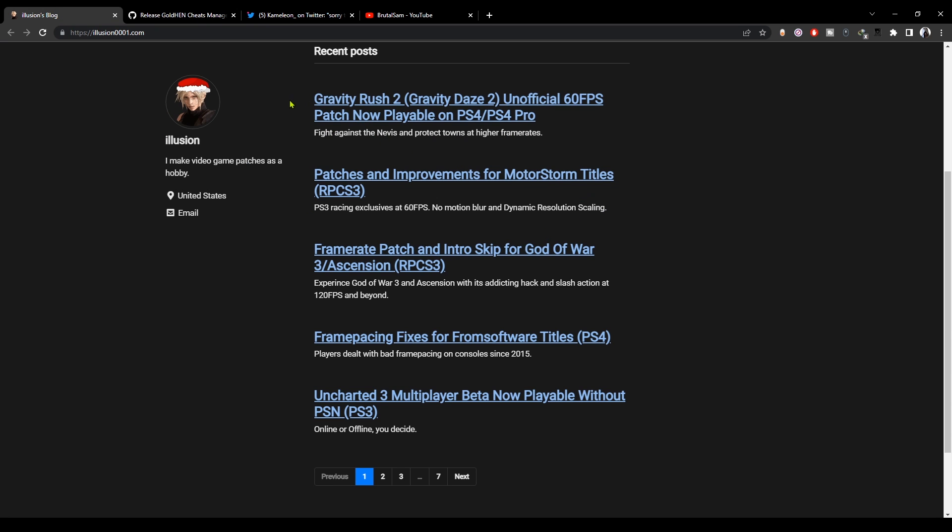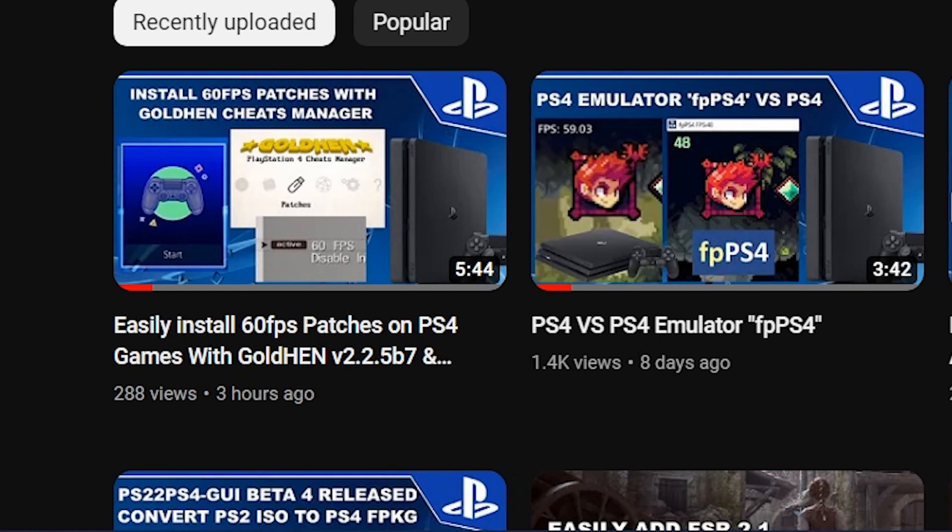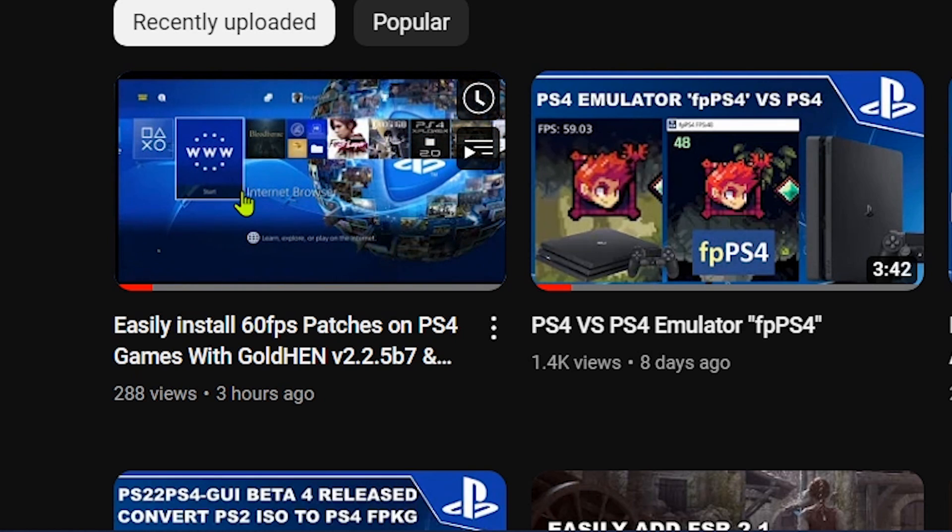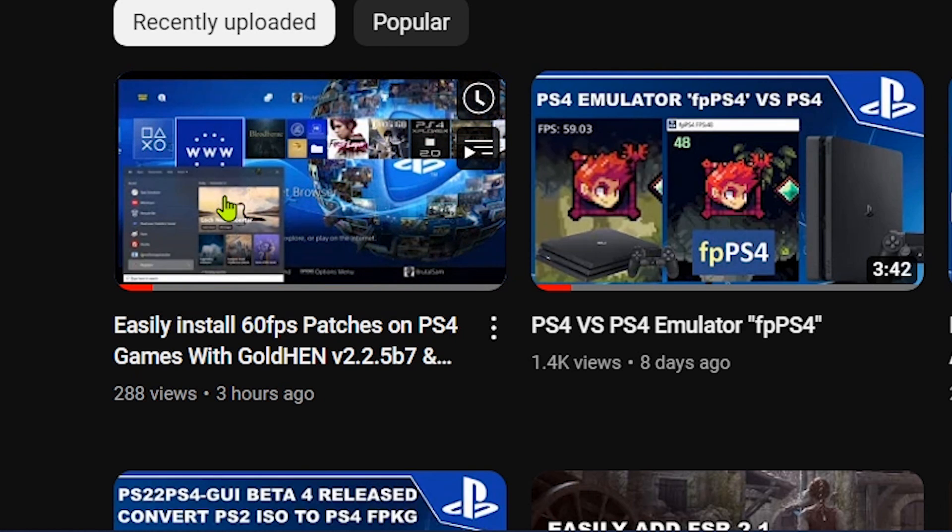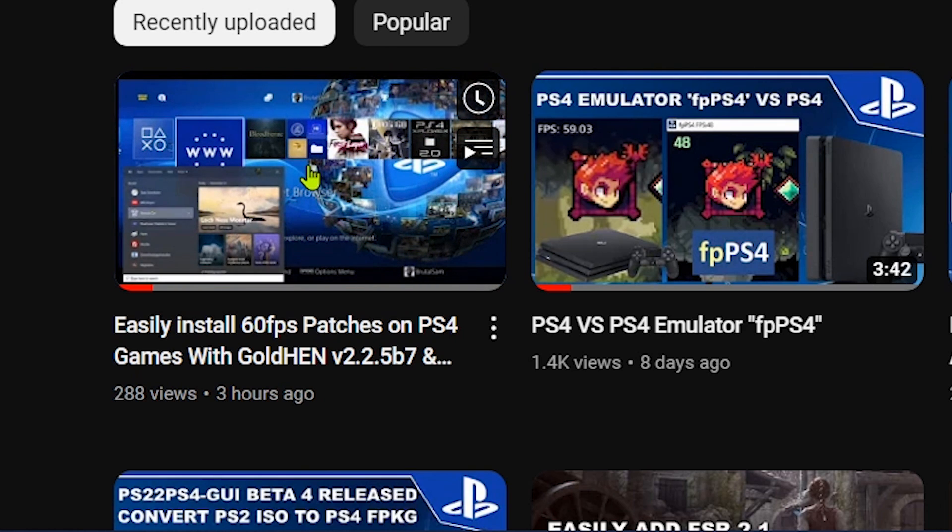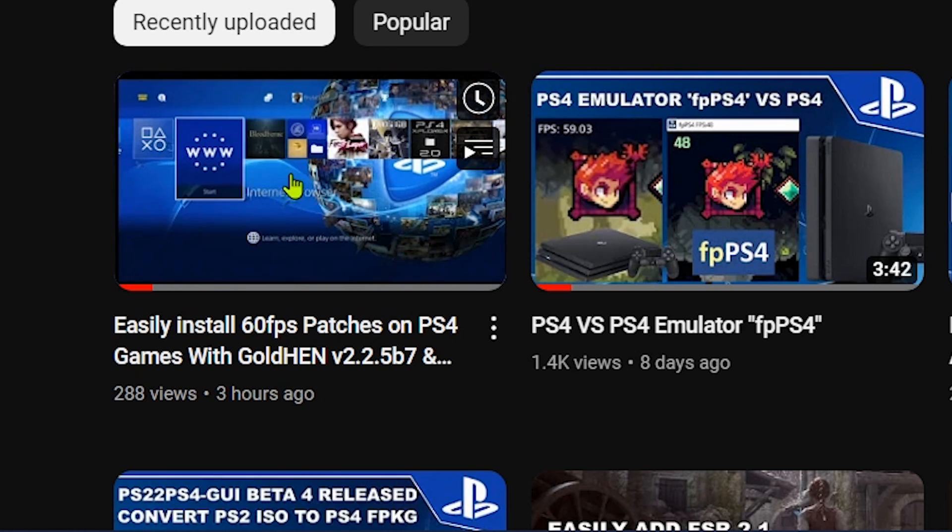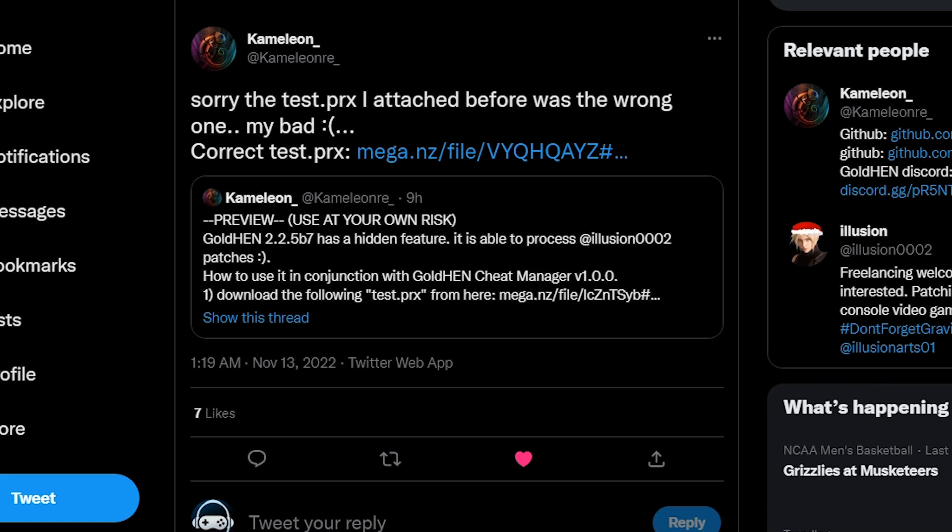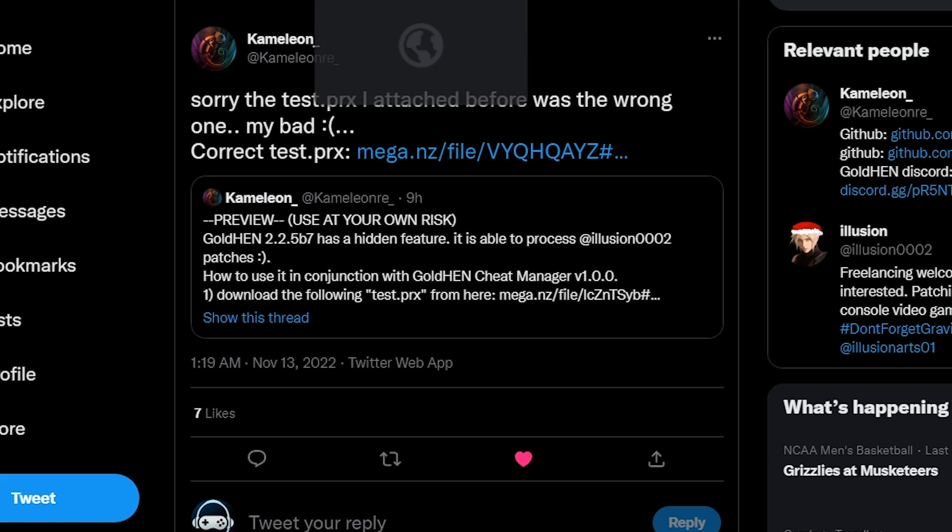60 fps patches, frame pacing patches, resolution patches, and all of the illusion patches. Apparently in the previous video it was not working because we were supposed to get a notification, and that's because the previous prx file was not working. Luckily Chameleon has shared a new prx file that is working now, so let's go ahead and check it out.